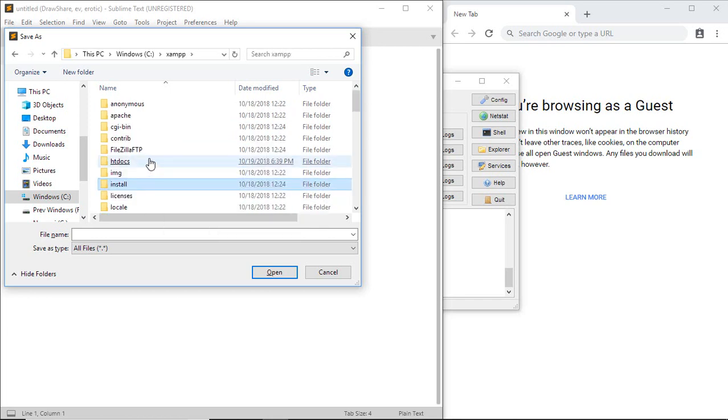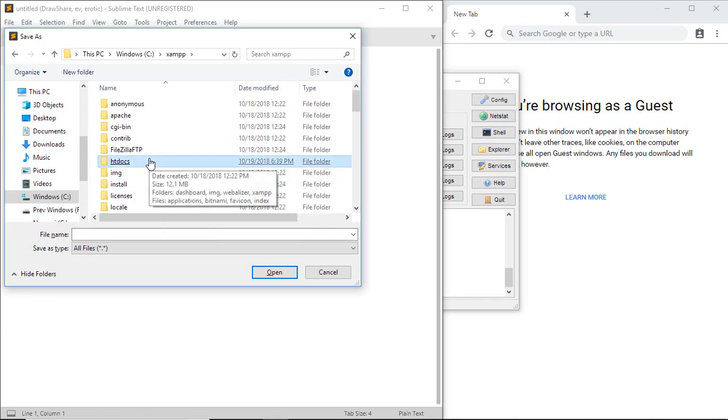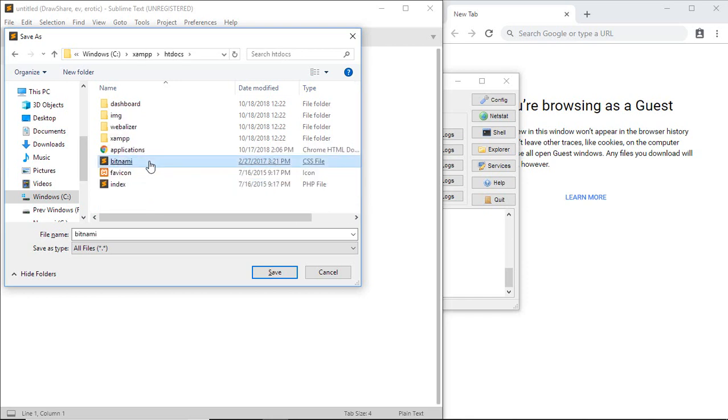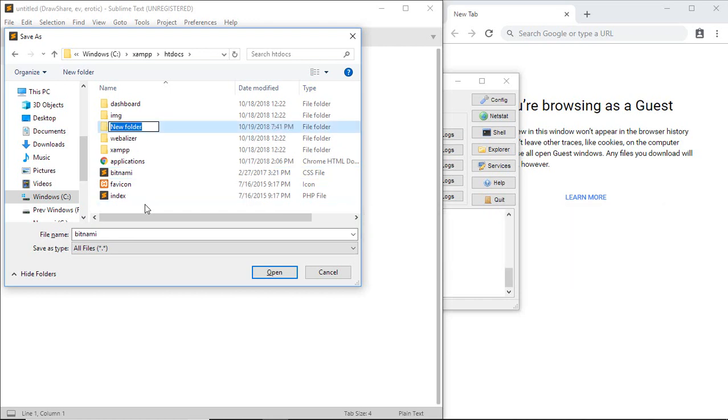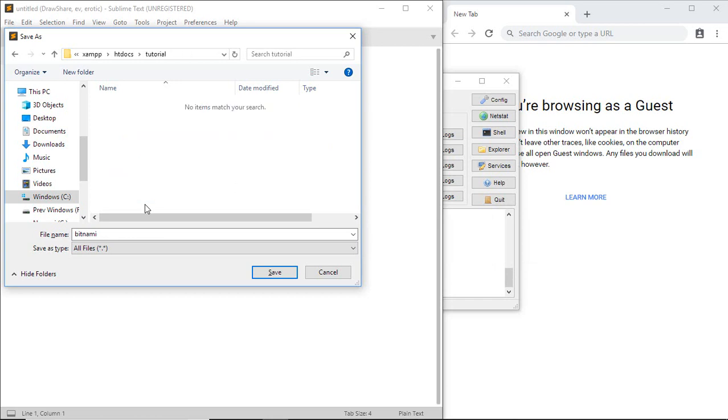Among all these folders, you'll see htdocs, which means hypertext documents. Open it. In this htdocs folder, we create PHP files to run PHP code. First, I'm going to create a folder called tutorial. Then inside the tutorial folder, I'll create a file called test.php.